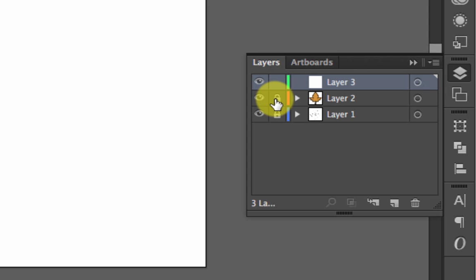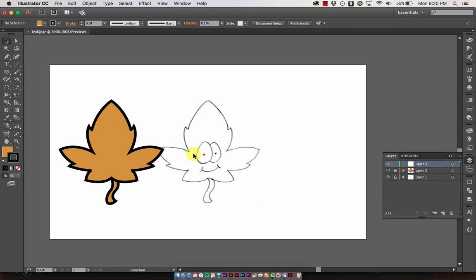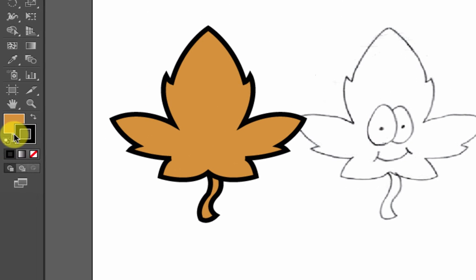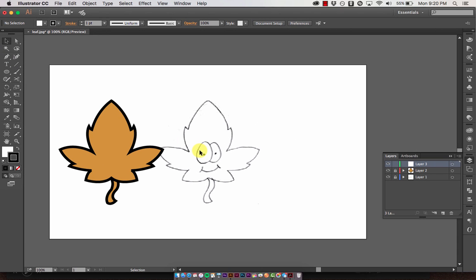Click the new layer button and lock the leaf layer so I'm not accidentally editing it. Now I have this new layer where I can create the face. The first thing we'll do is create the eyes. Make sure you have a black stroke and a white fill — select the default. Grab the ellipse tool with the letter L on the keyboard and draw an oval roughly the same shape as the eye.